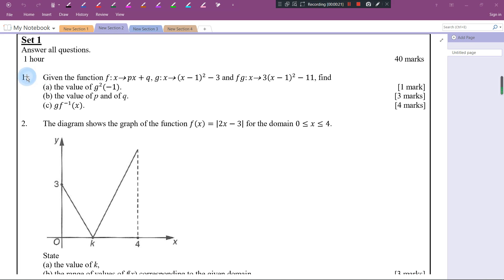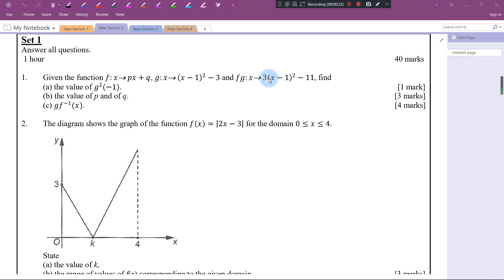Let's look at the first question. Given the function f(x) = px + q, g(x) = (x - 1)² - 3, and f(g(x)) = 3(x - 1)² - 11. We want to find the value of g²(-1).